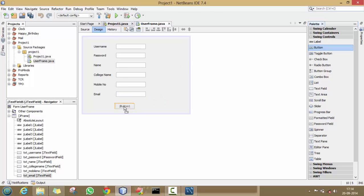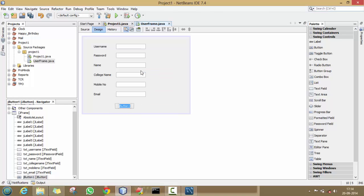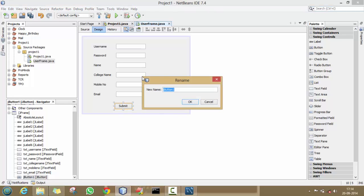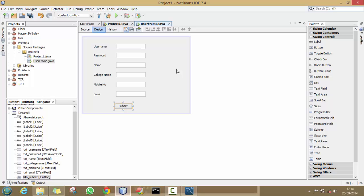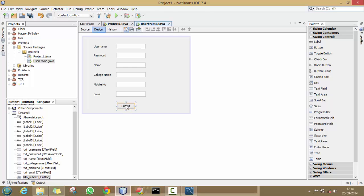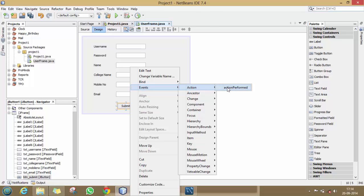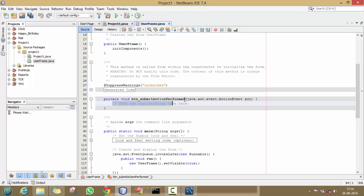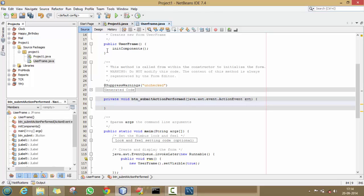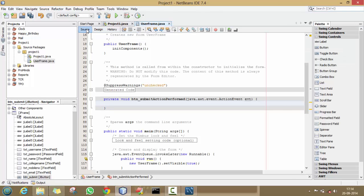Now add a button. Right-click on it and set its text to 'Submit'. Also change its variable name to 'btn_submit'. Now our JFrame has been completed. Right-click on the Submit button, click on Events, then Action, then Action Performed. It will redirect you to the action code. You can also go back to your JFrame by clicking on Design. This is our source code, and here we will write the code to insert our data into the database.